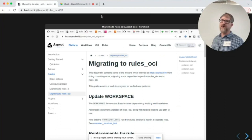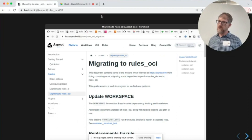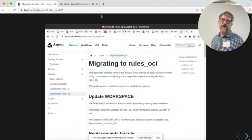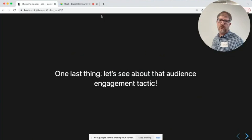There are some resources available if you want to do this migration. I'm not saying you have to do it today, but over time I would recommend it for most users. There's a migration guide on our website: docs.aspect.build.